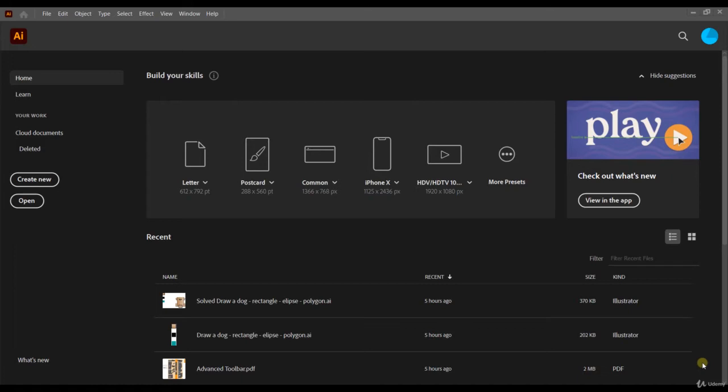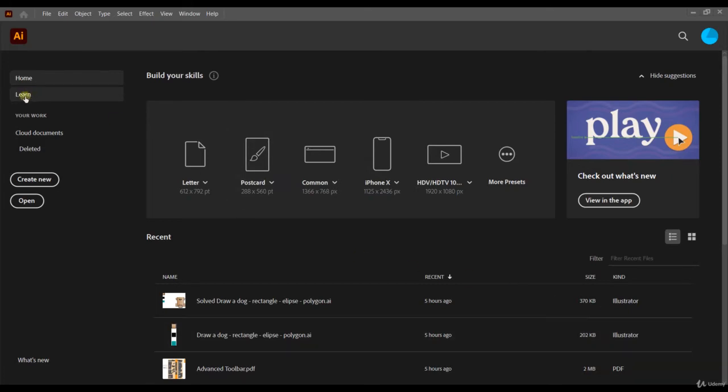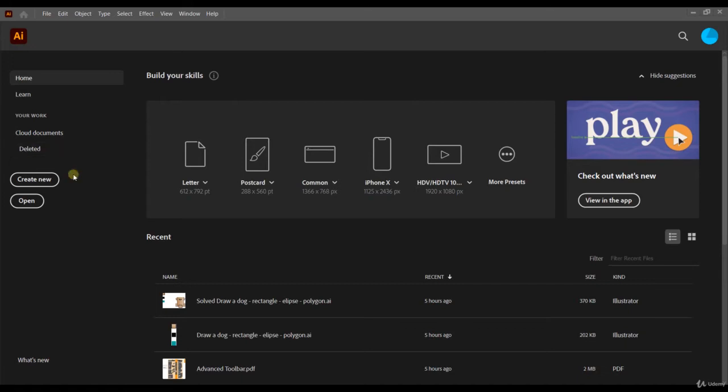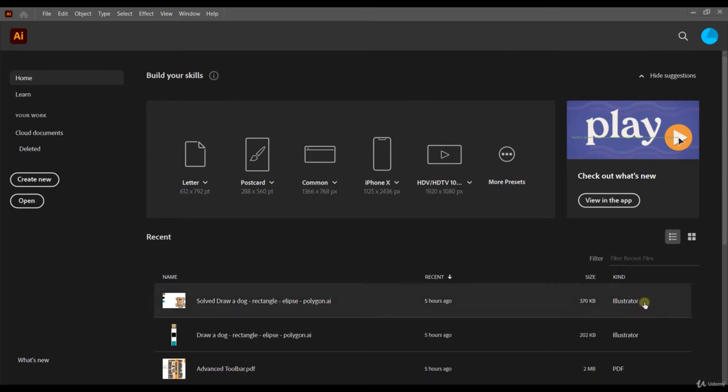It has tutorials for you to learn, the learn option. It has your cloud documents. This came in the last version of Illustrator, I think it was 24.1 or 24.2. It also has the option for deleted documents in Adobe Illustrator. It has also the options for creating a new document and you can open existing documents in your computer. Here you have access to the recent documents that you have used.